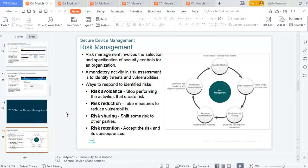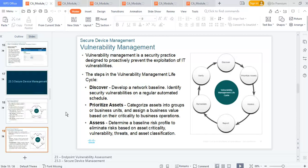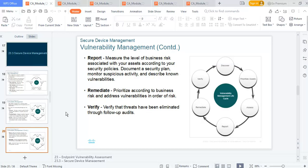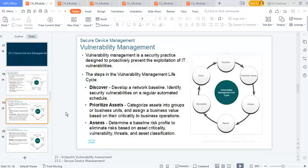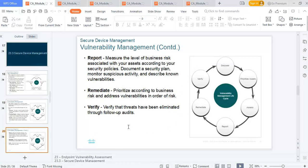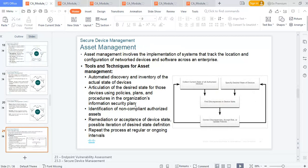Vulnerability management: you discover, prioritize, assess, report, remediate, and verify. First discover and get your baseline. Prioritize after you've gotten scores for each. Assess, then report and remediate by patching. Then verify to make sure the vulnerabilities identified have been addressed.